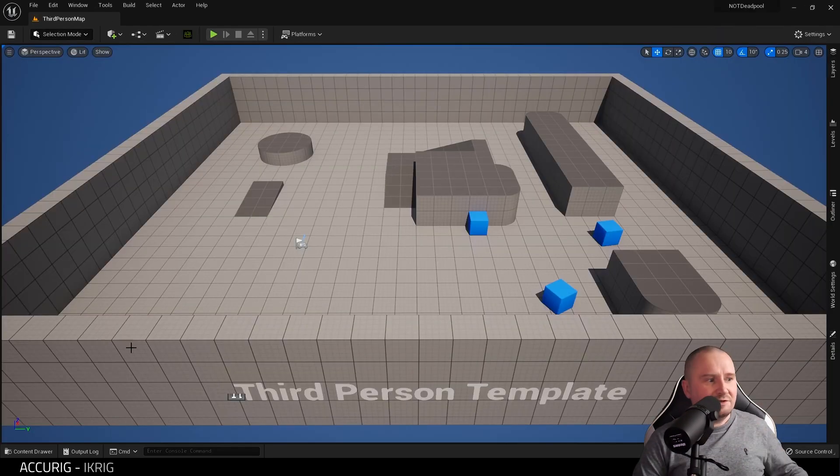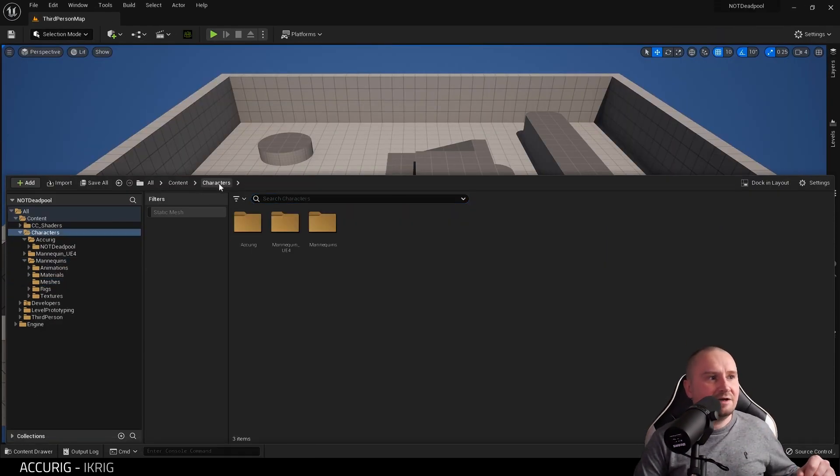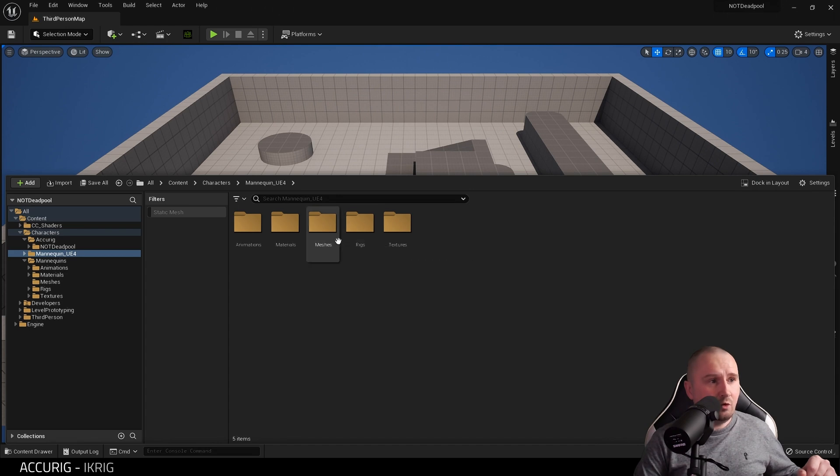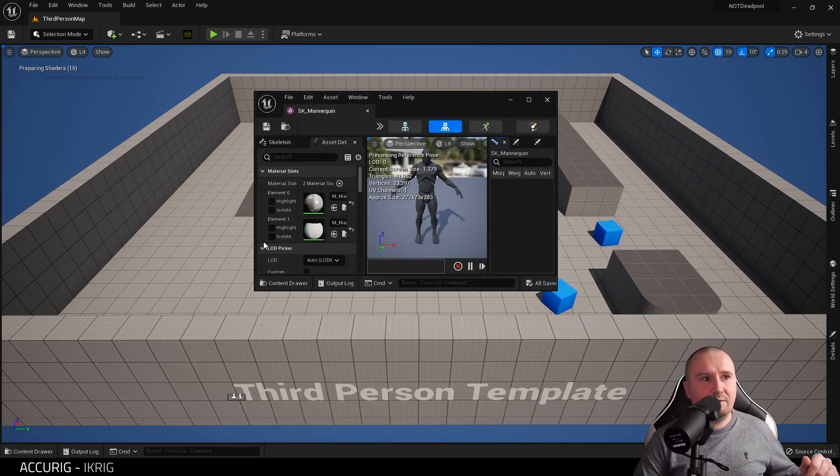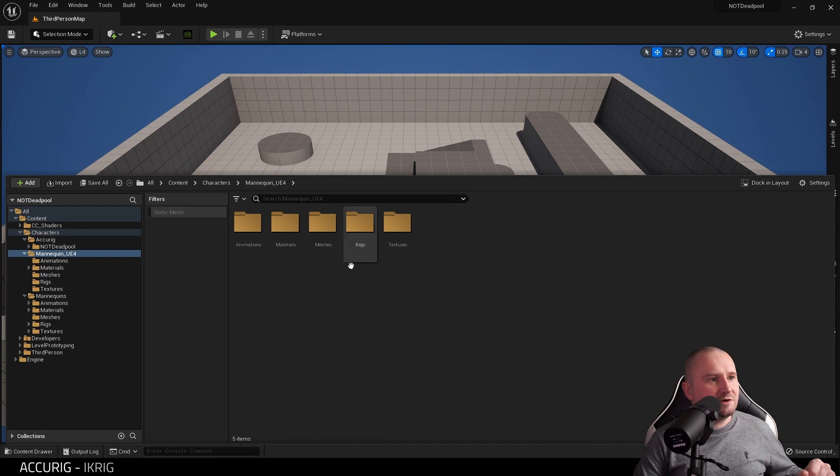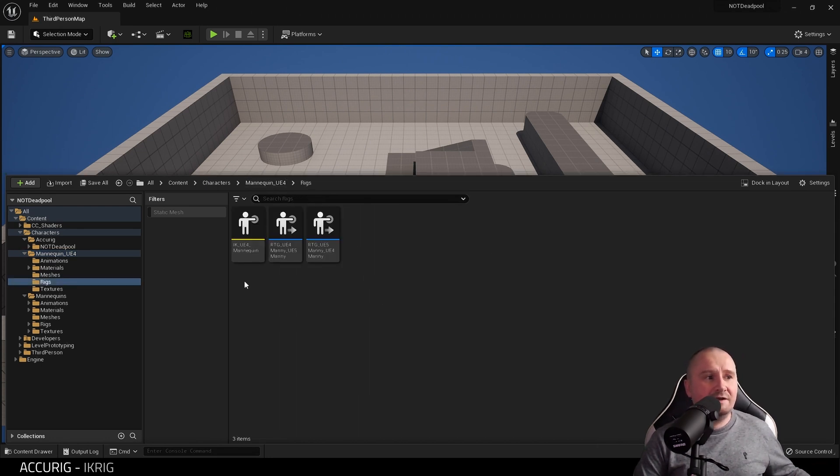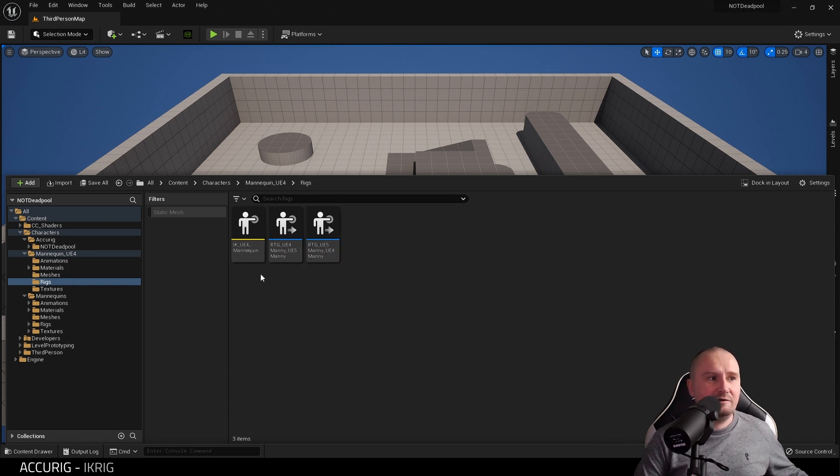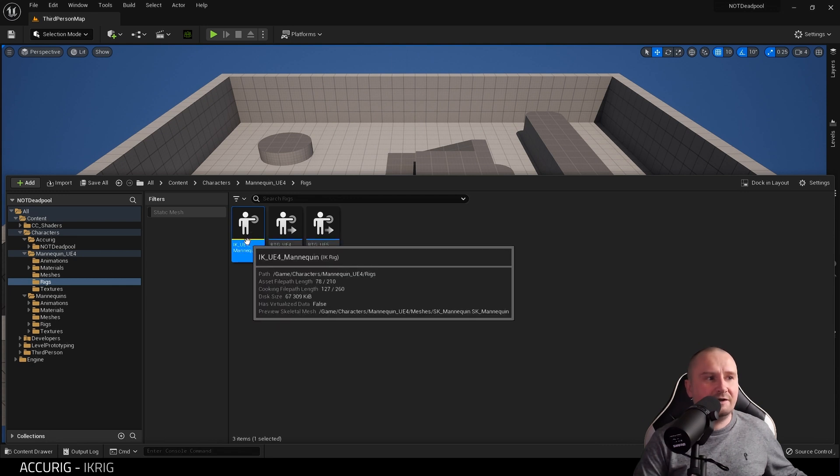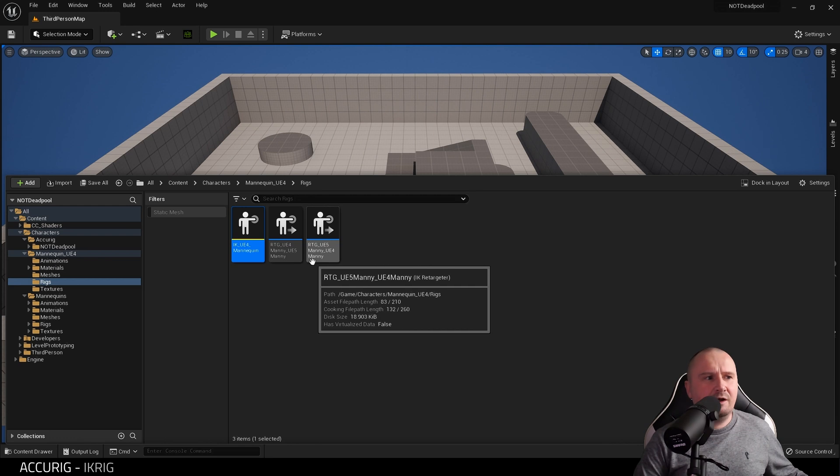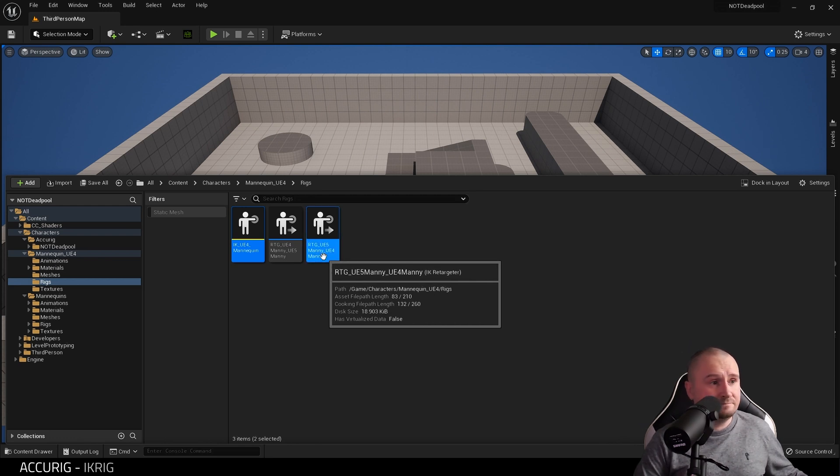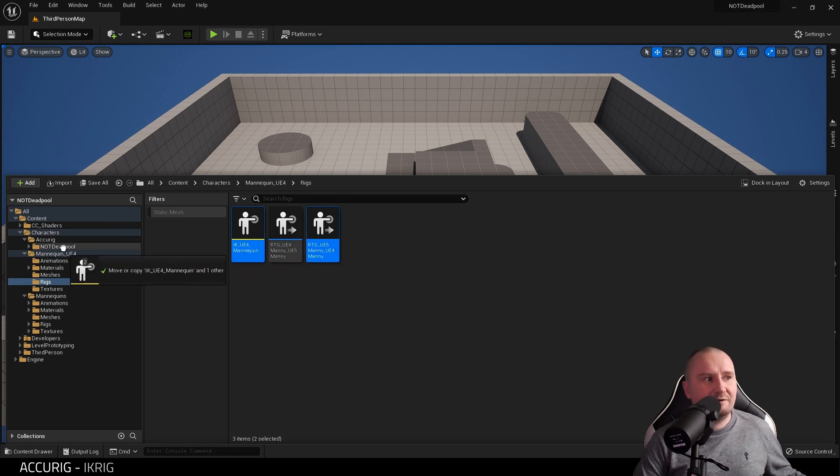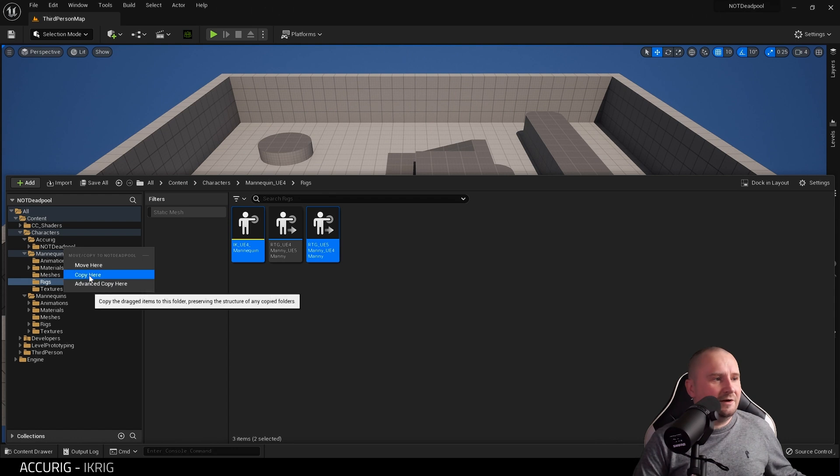With that said, we need to go to Mannequin UE4, which is the old UE4 mannequin. I'm going to go to Mannequin UE4 Rigs, and here you will find these files. What I'm going to do is select IK UE4 Mannequin, the IK rig, and this RTG UE5 to UE4, and drag this into our Characters folder, in my case not Deadpool, and Copy Here.